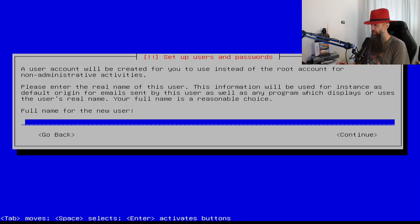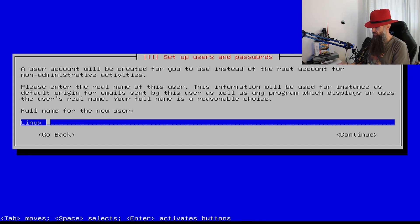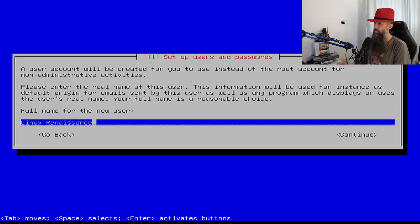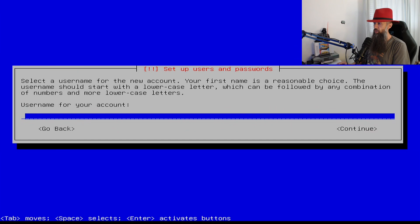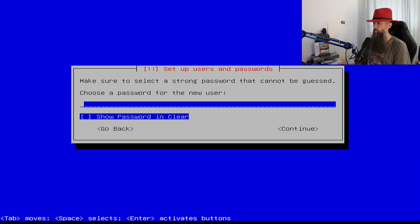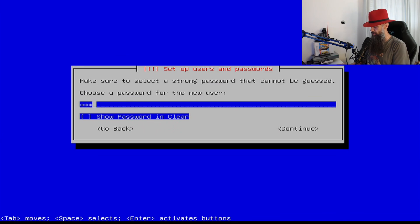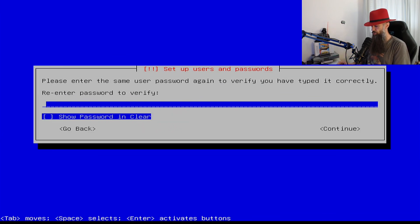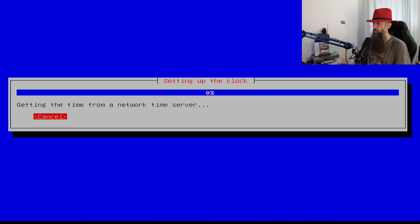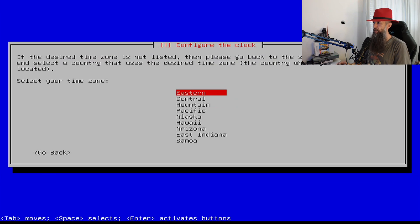Full name for the new user: linux renaissance. Your username is going to be Dart, and your password for your new user. Type it one more time and then choose your time zone so that your clock is going to be correct.